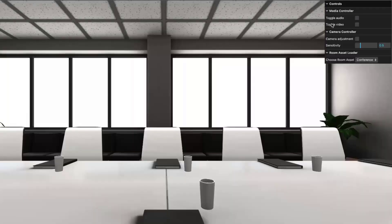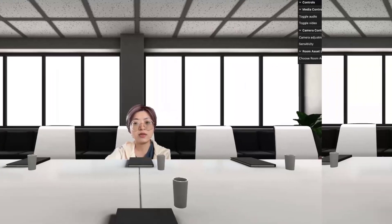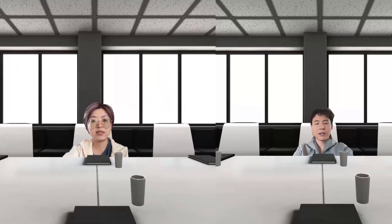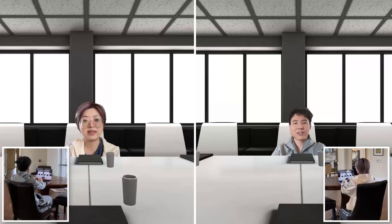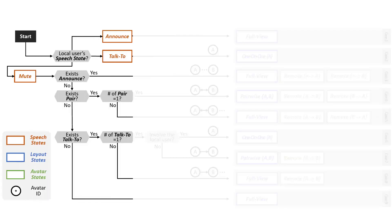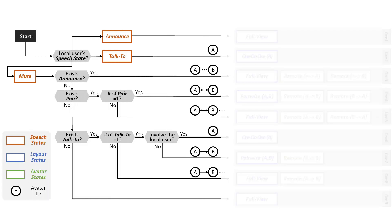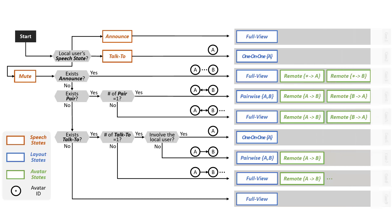Then, using WebRTC to stream and receive video and audio data among participants, we build a virtual meeting scene with speaker diarization and independent avatar manipulation. We design a decision tree algorithm that takes in all users' speech states as input and dynamically adjusts the layout and remote behavior of the avatars.